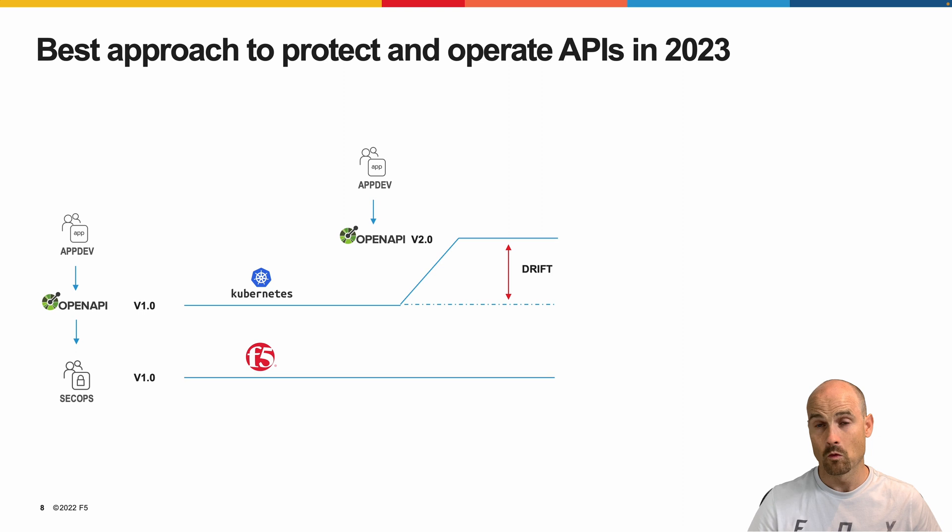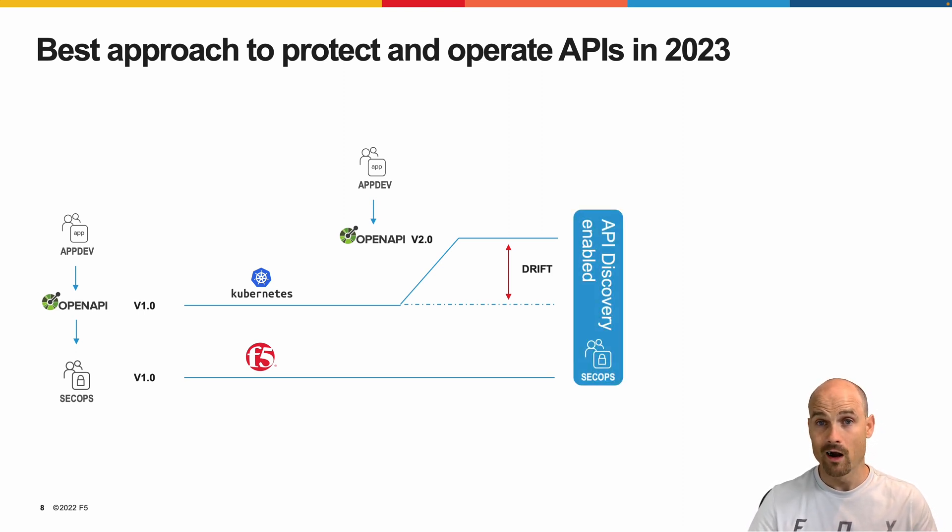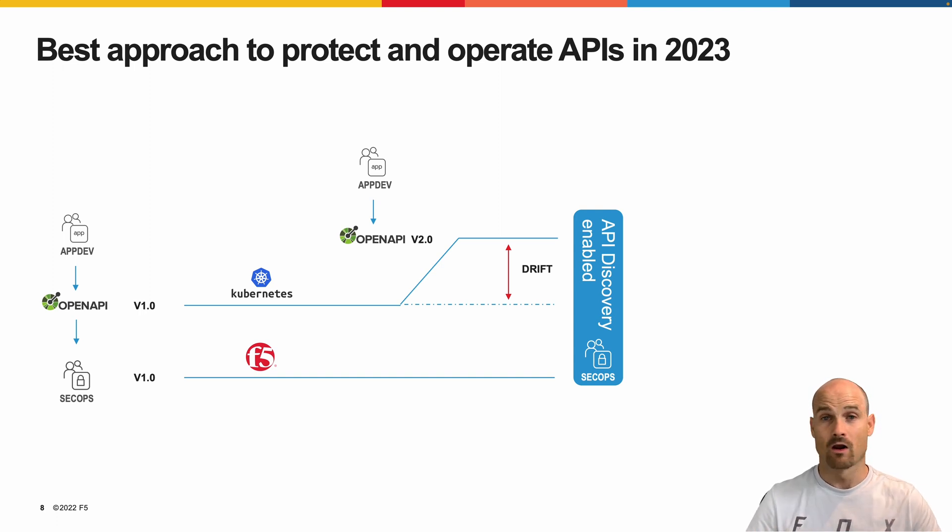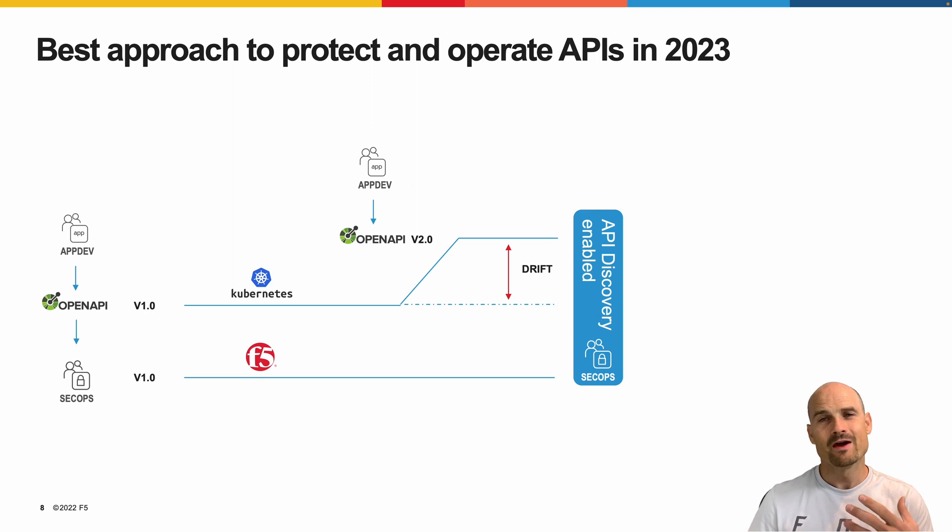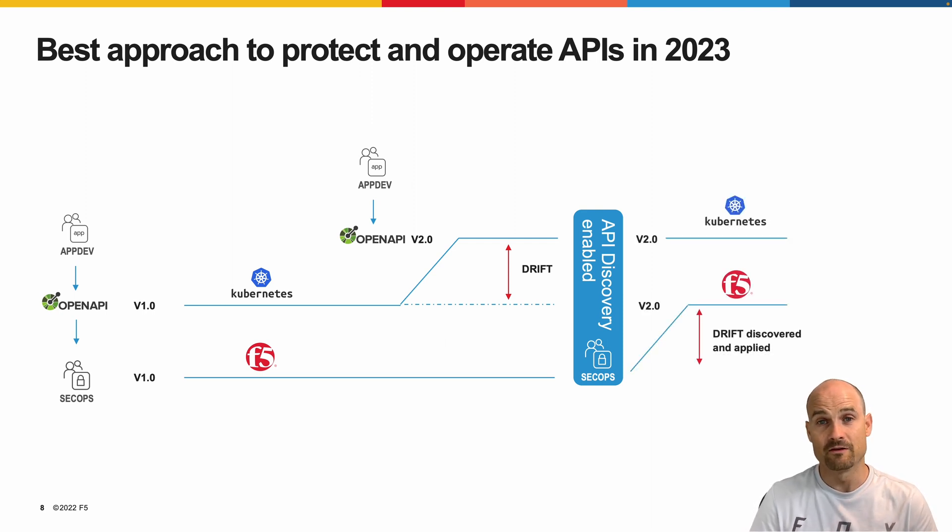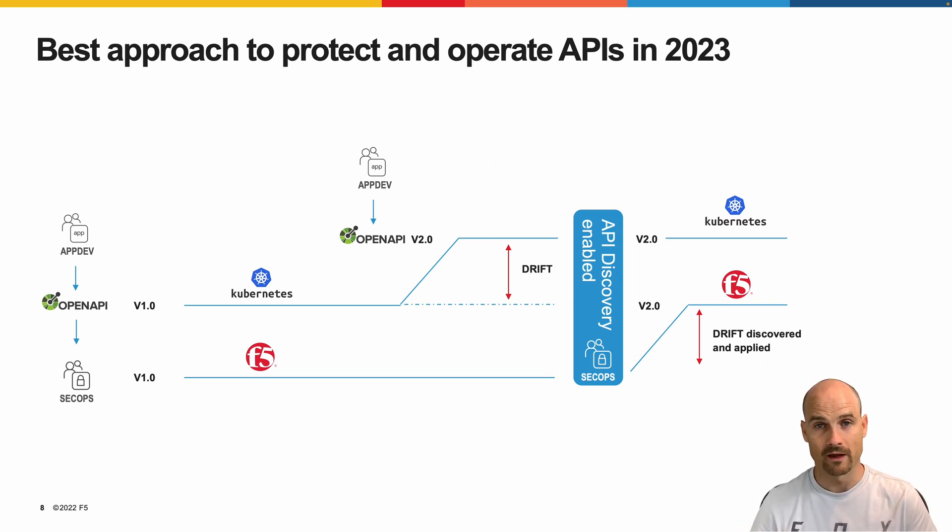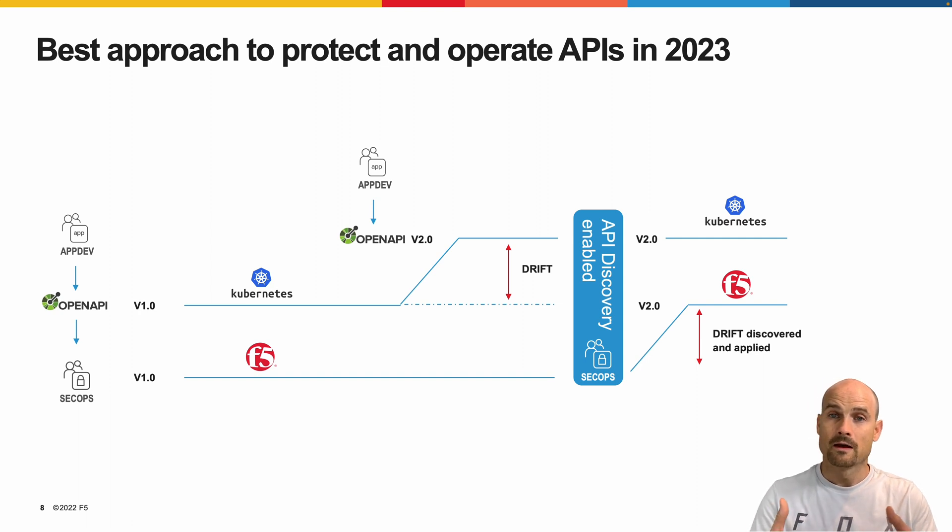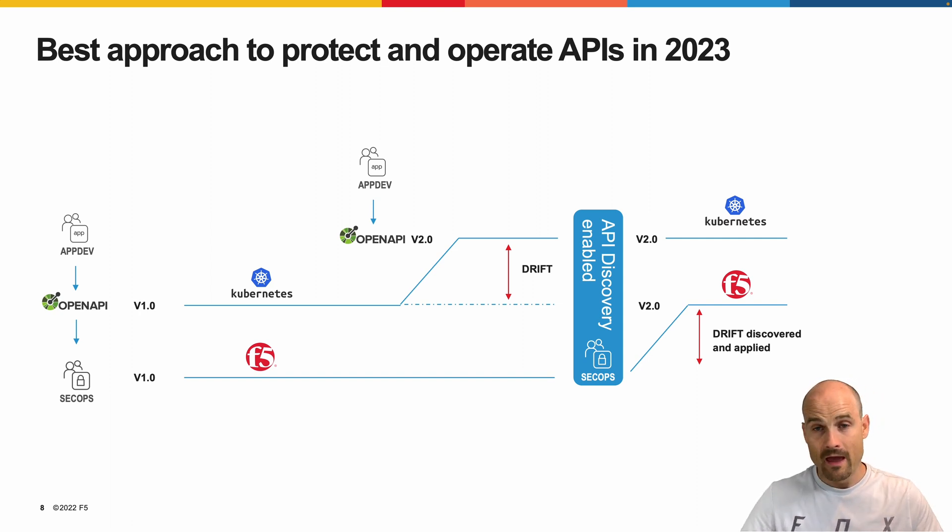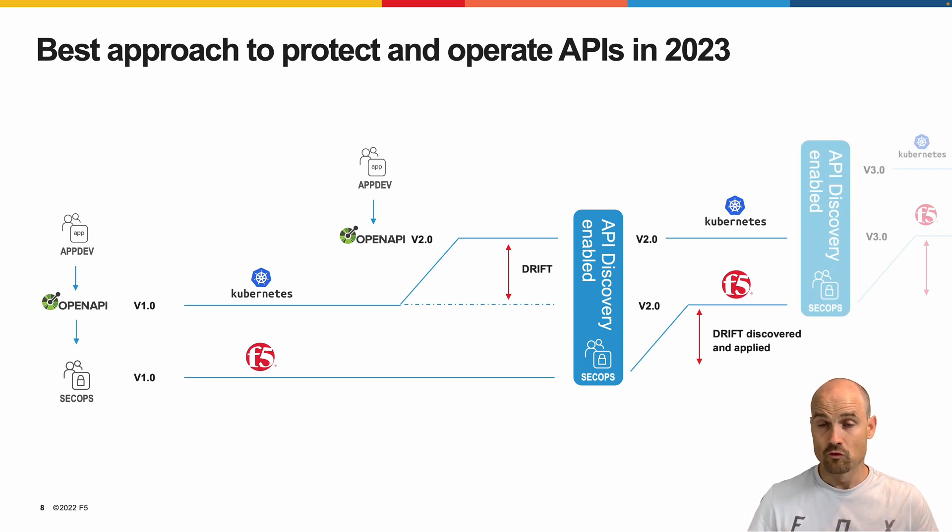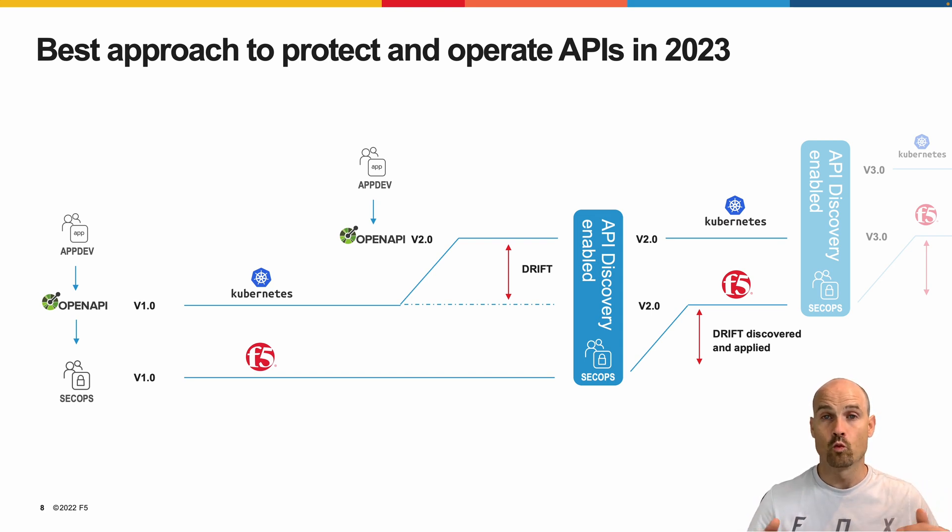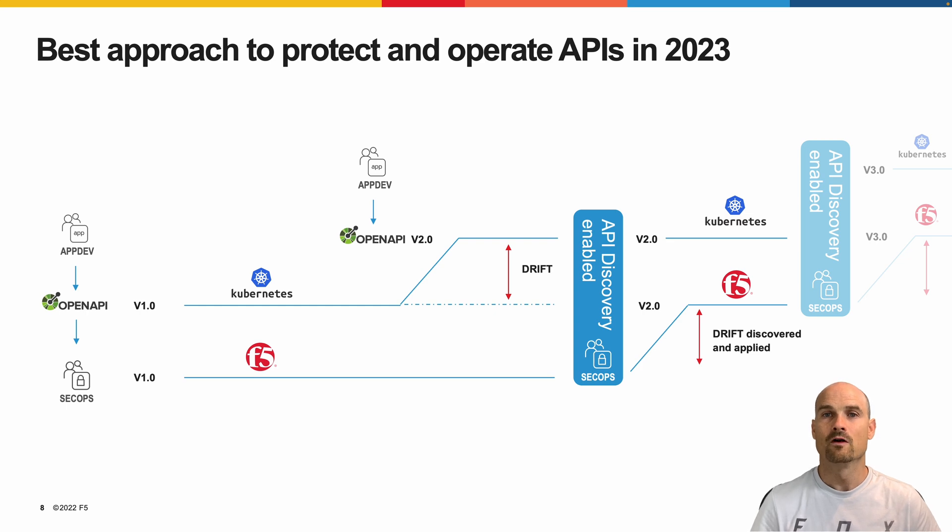And the drift will block the new endpoint added by the version two. This is where the API discovery brings a lot of value for the SecOps. The API discovery will discover this drift, and the SecOps will approve this drift. Will learn and will approve the drift so that the SecOps can be aligned with the API dev. So API discovery allows SecOps to be always aligned, up-to-date with what is running and exposed on the API platform.